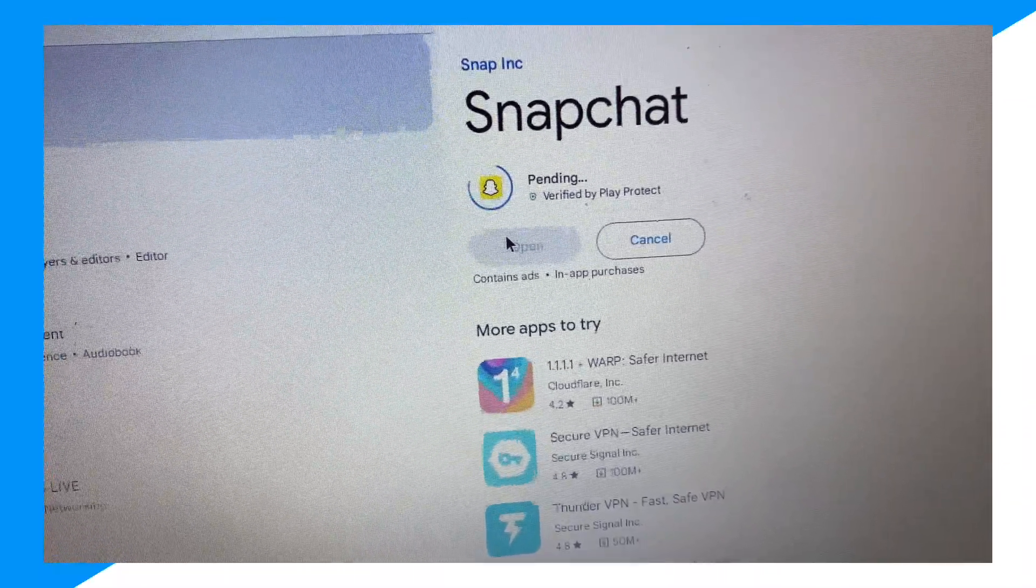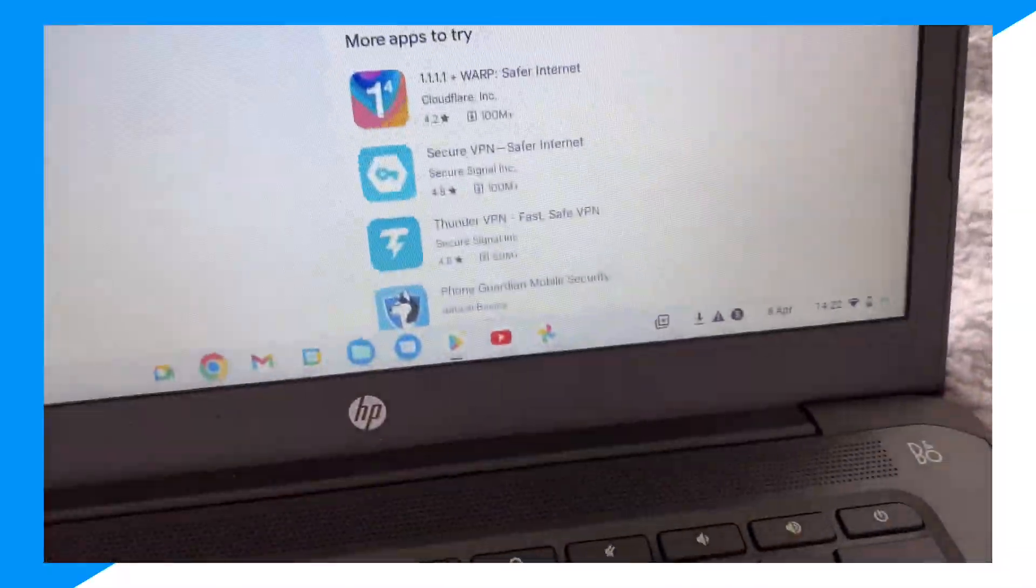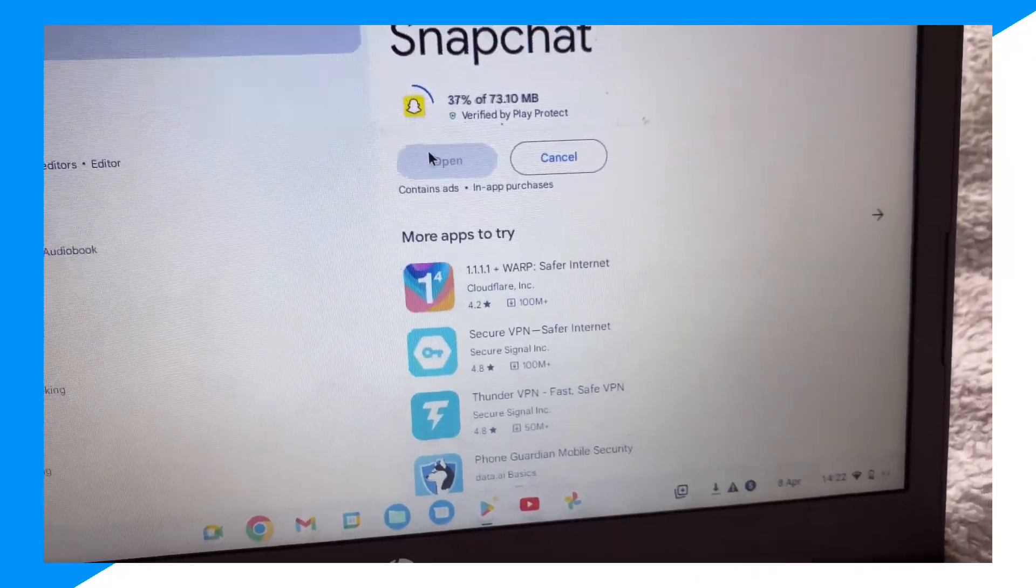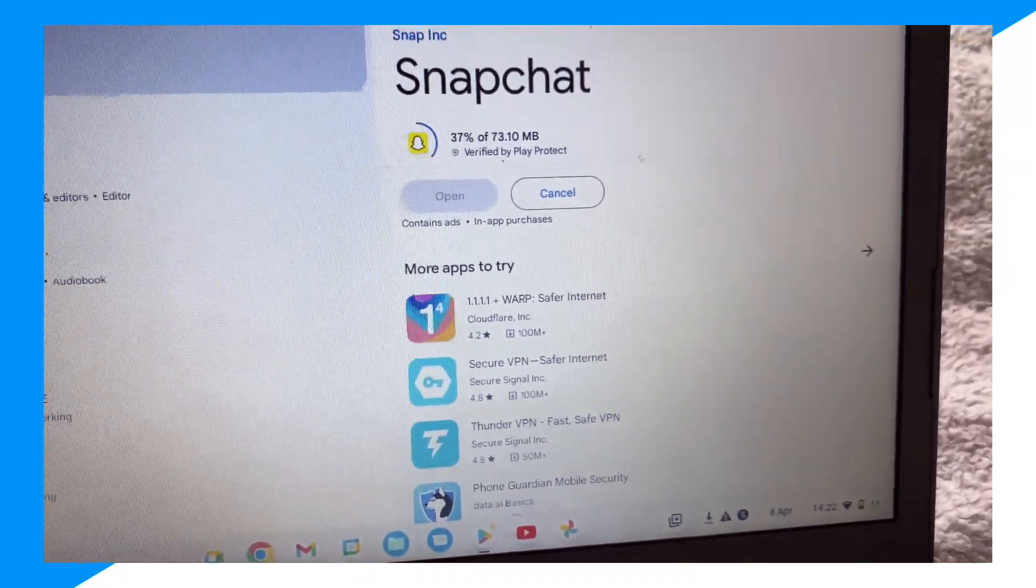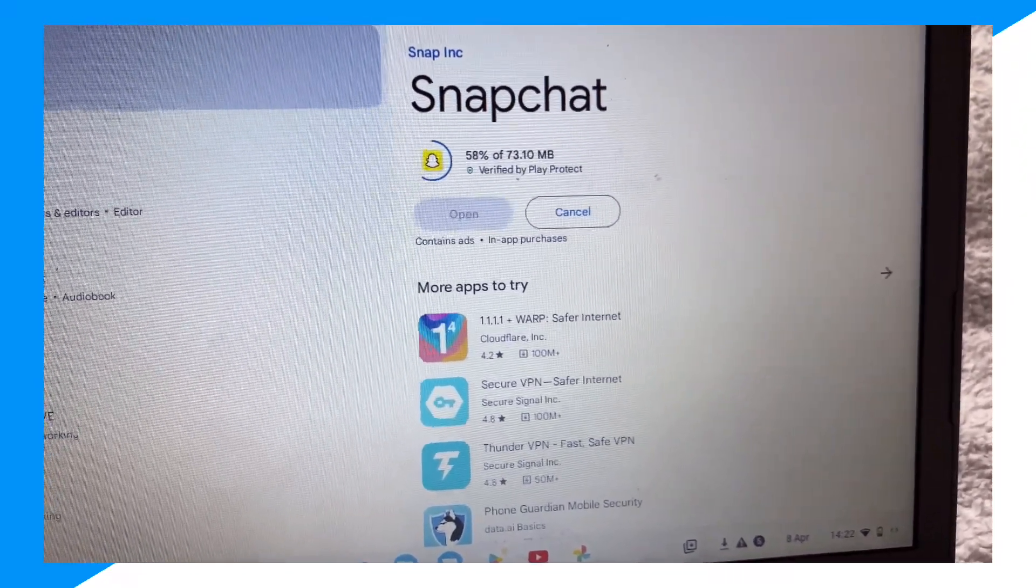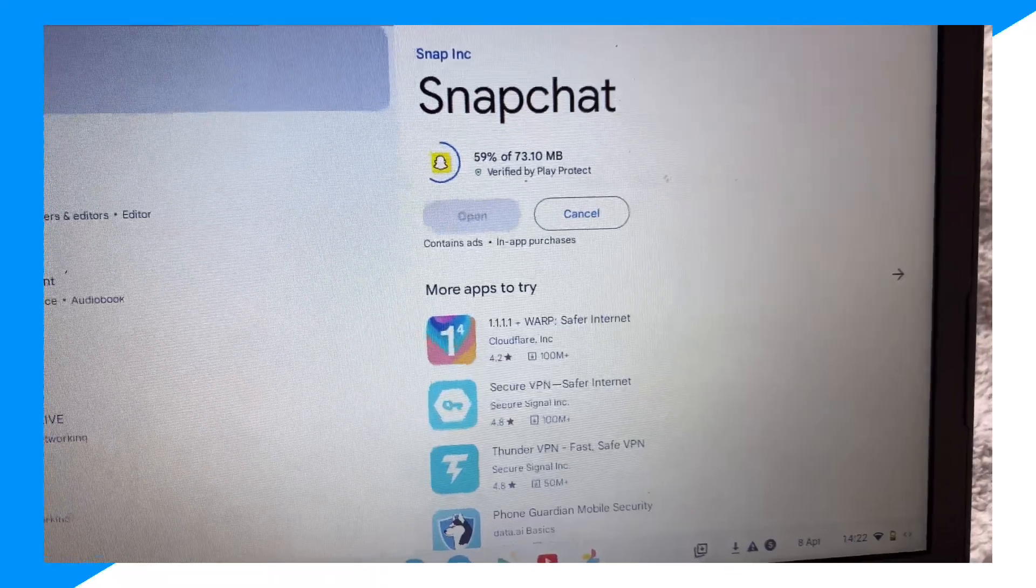And yeah, that's about it. So you just download it from your Play Store and yeah, hope you guys enjoyed. And as you can see we're gonna get the app.